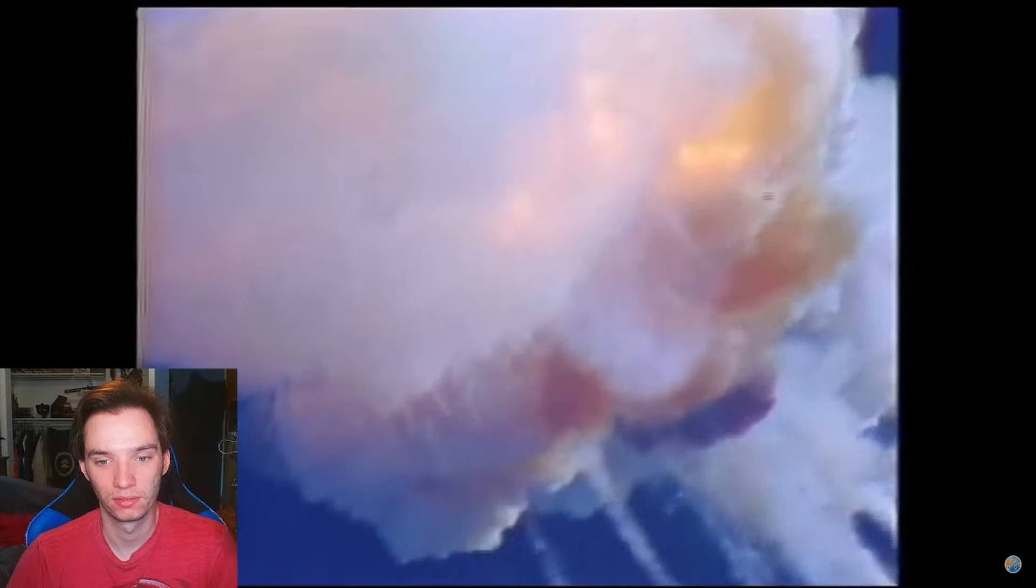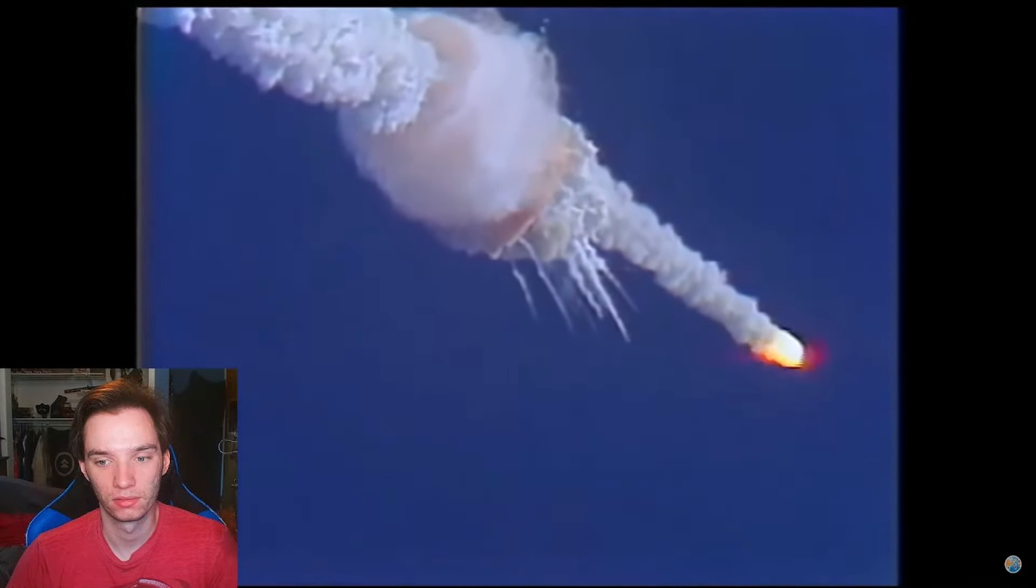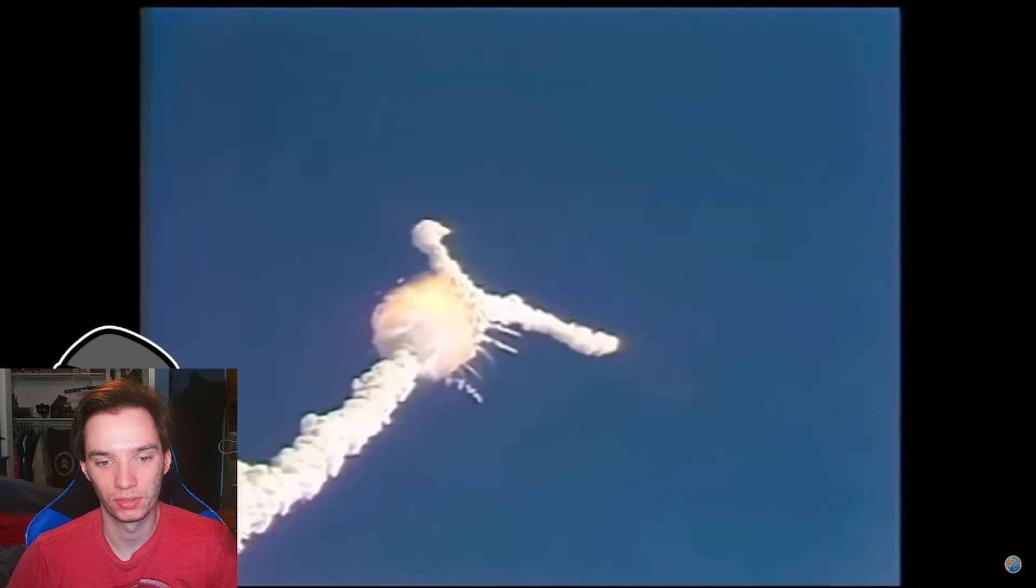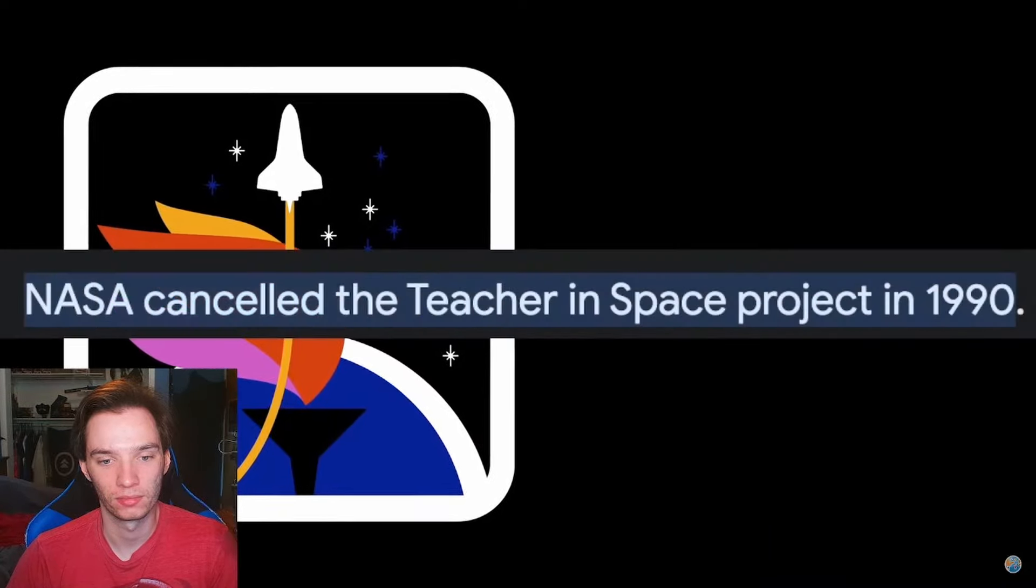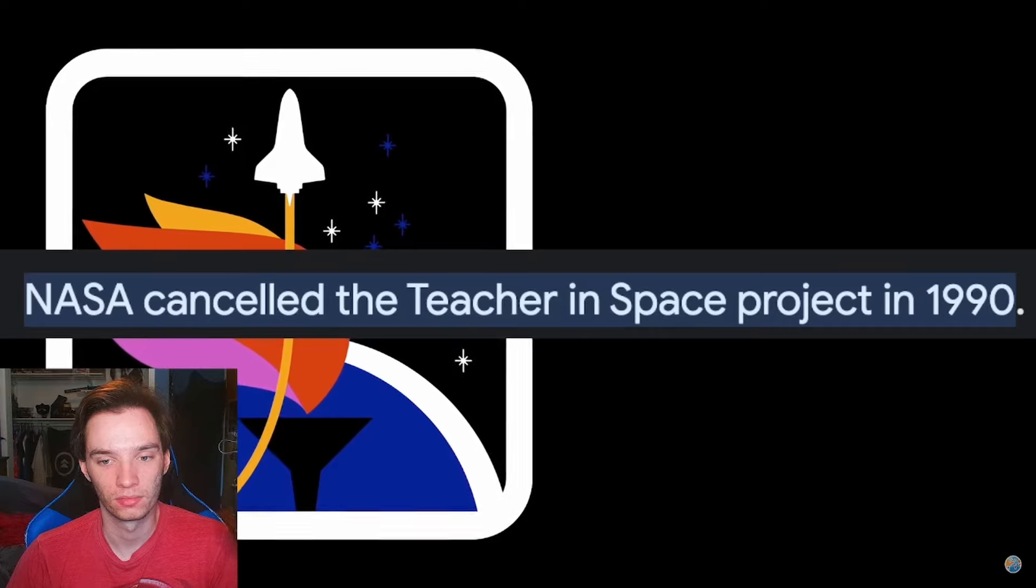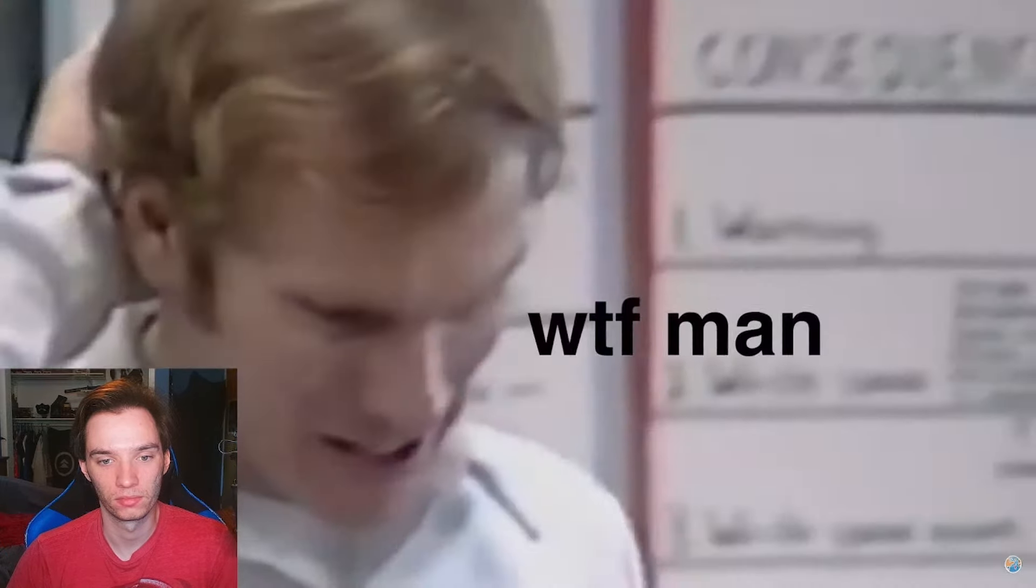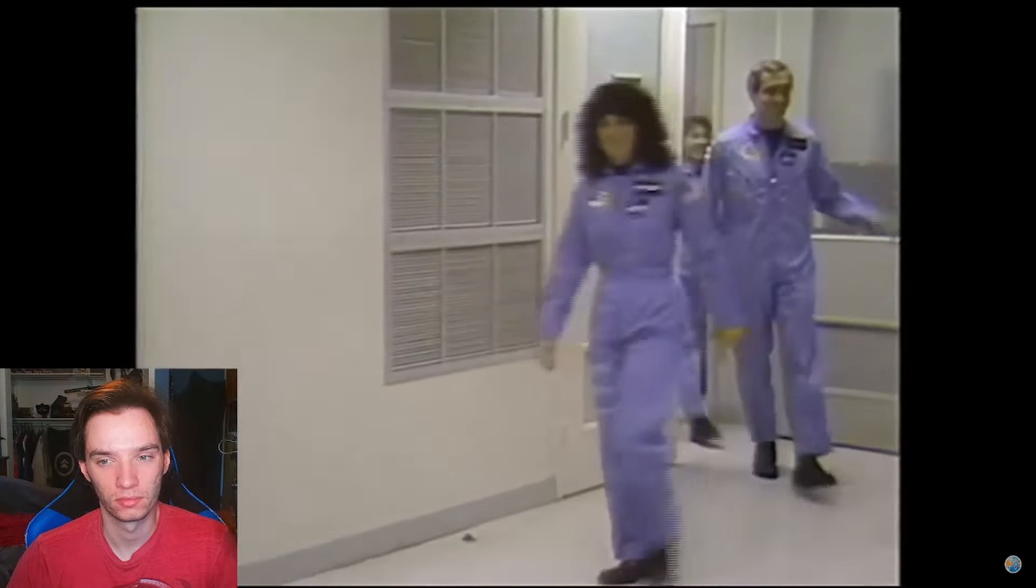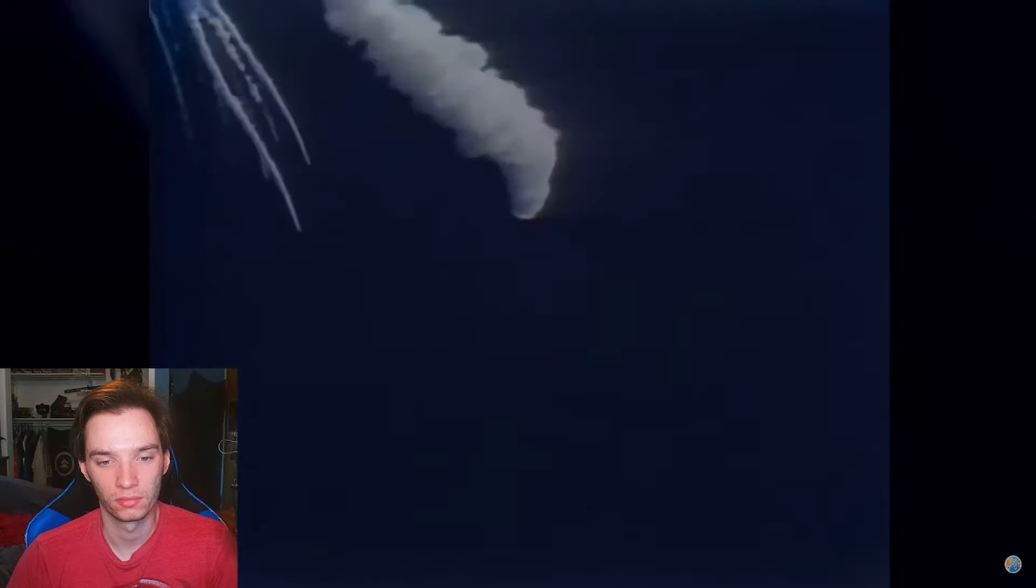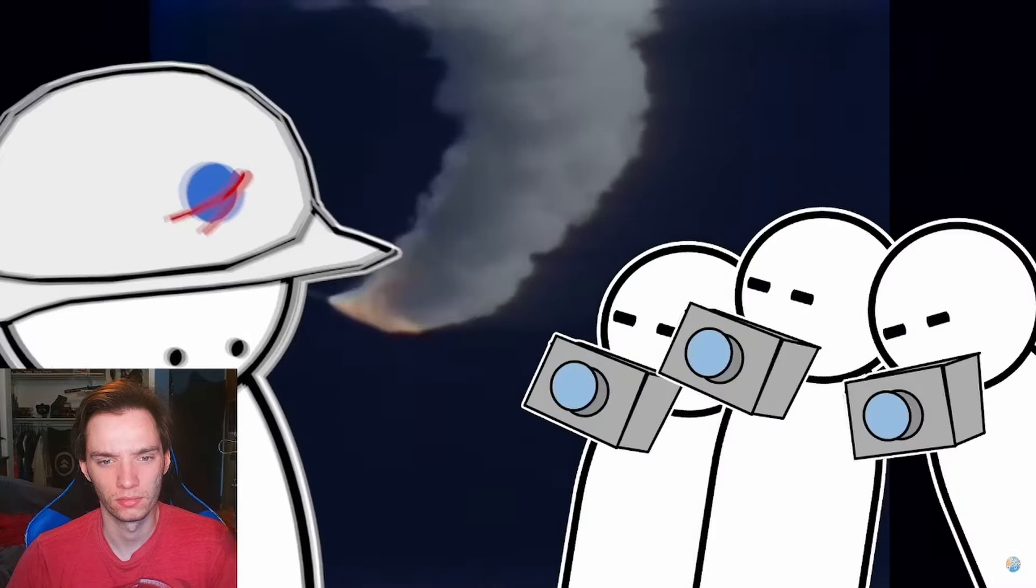1 minute 15 seconds. Velocity 2,900 feet per second. Altitude 9 nautical miles. Downrange distance 7 nautical miles. Yeah. The Teacher in Space program didn't succeed in actually getting a teacher into space, but it did succeed in traumatizing millions of school kids around the nation, as well as the friends and family of the astronauts, who did not deserve this fate.